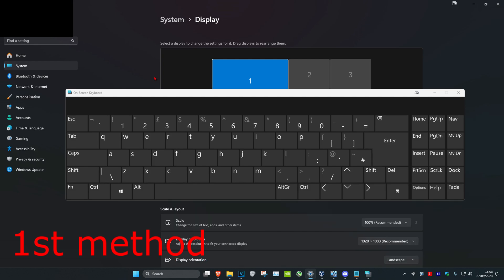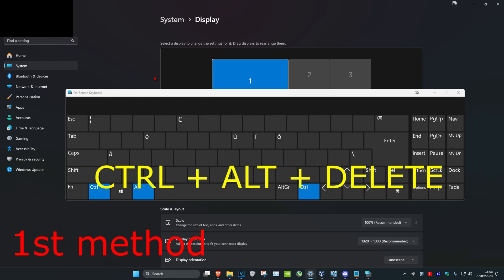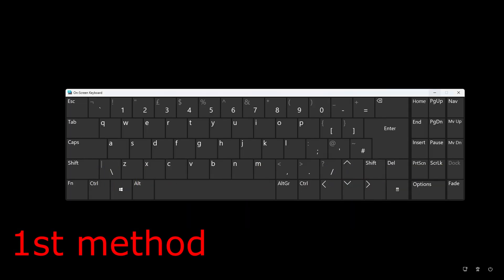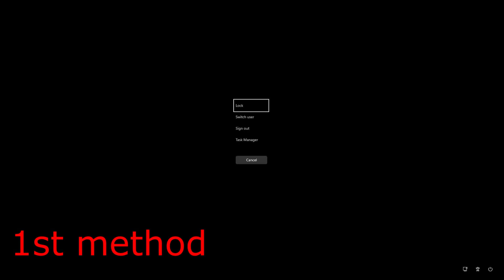And now you want to restart your computer. It should automatically restart for you, but if it doesn't, you want to click on Control, Alt, and Delete on your keyboard, and then click on the power button and then click on Restart.